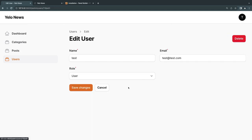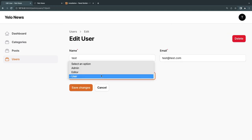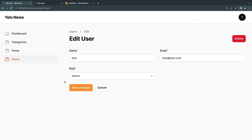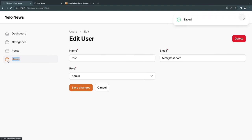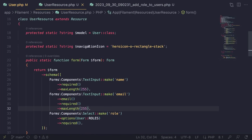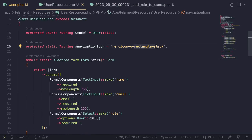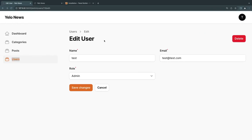I'll set my test account to admin as well. One more thing — I'll change the navigation icon for the Users resource. Inside `navigationIcon`, I'll replace 'rectangle-stack' with 'users'. That looks good.